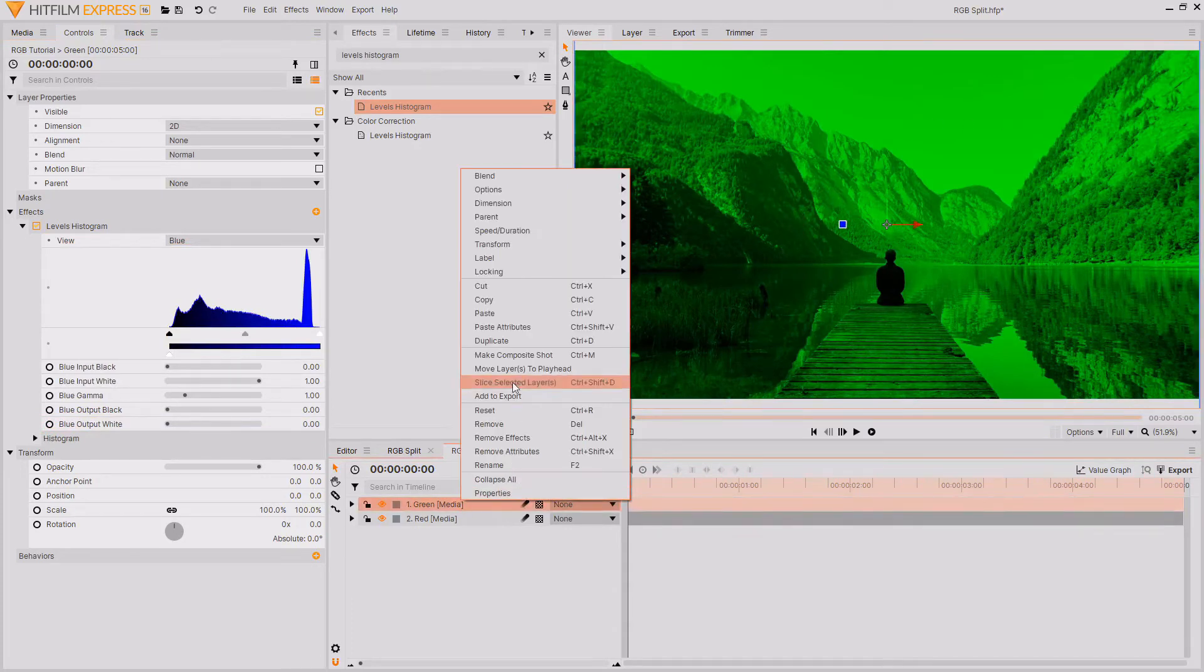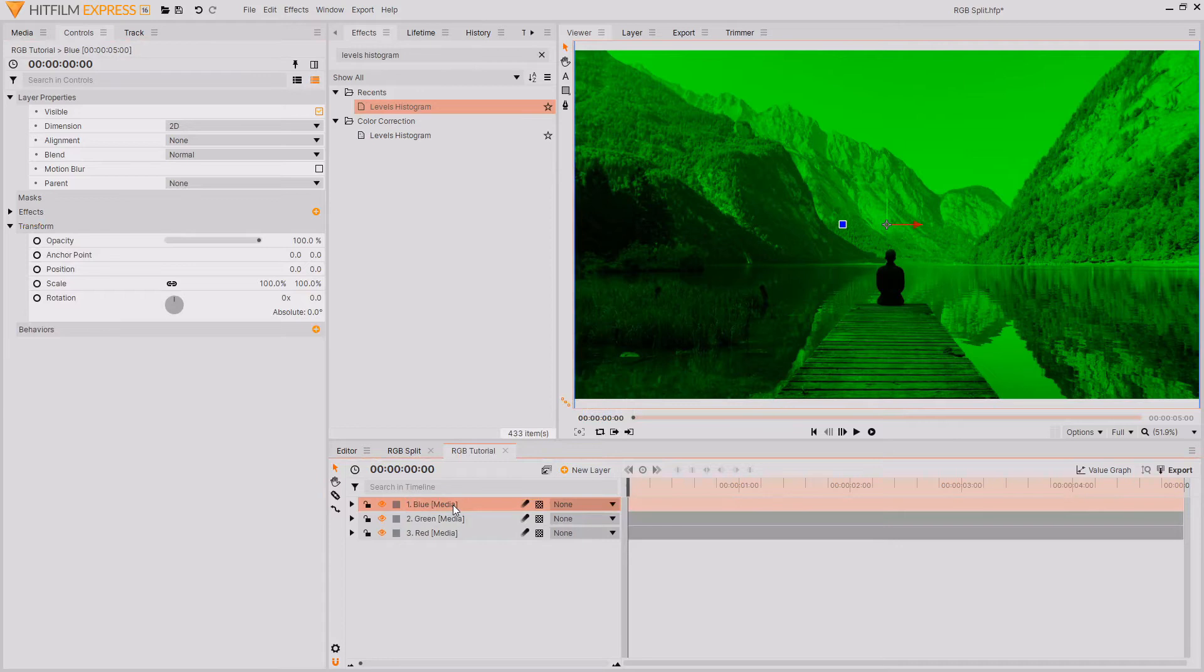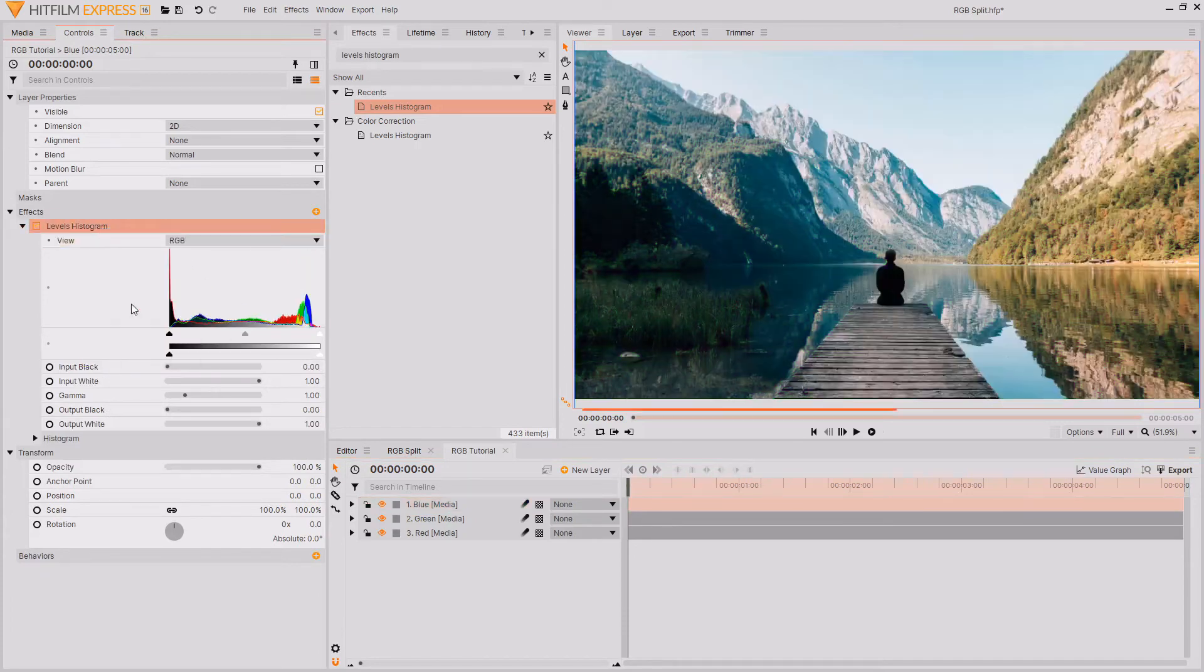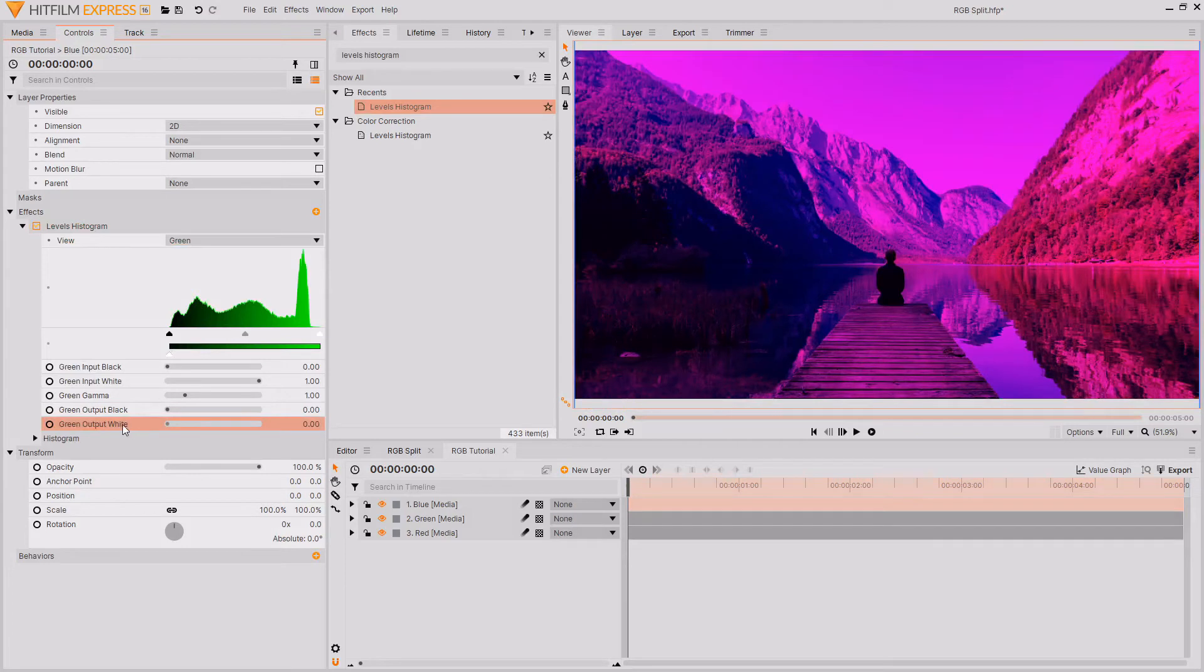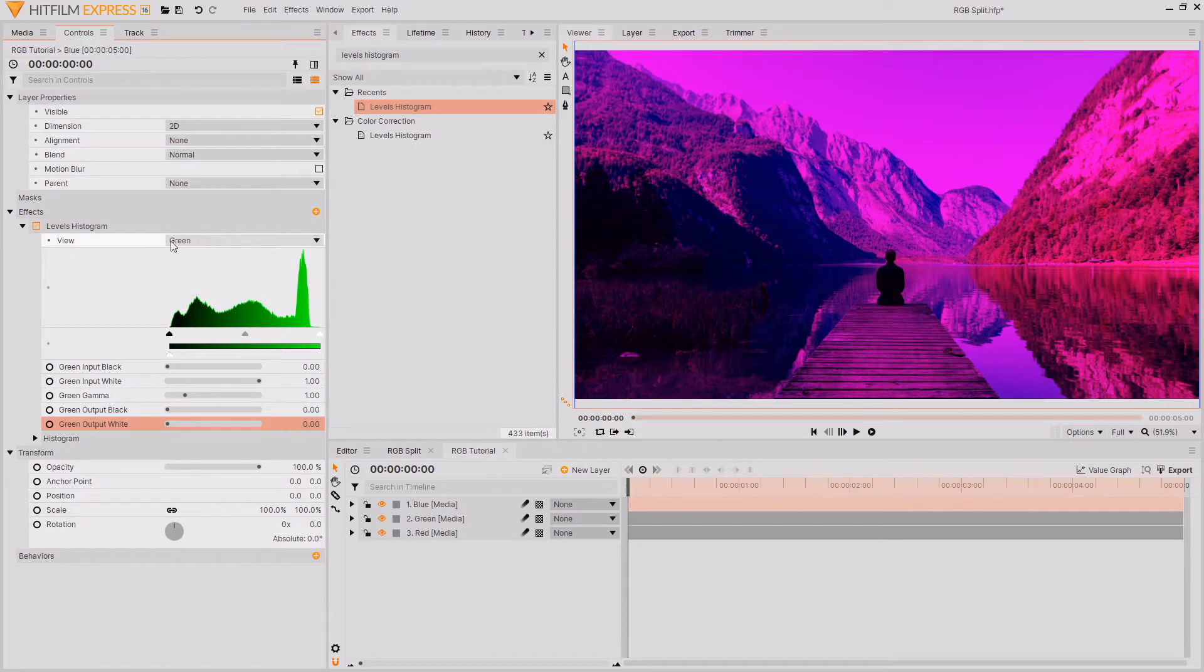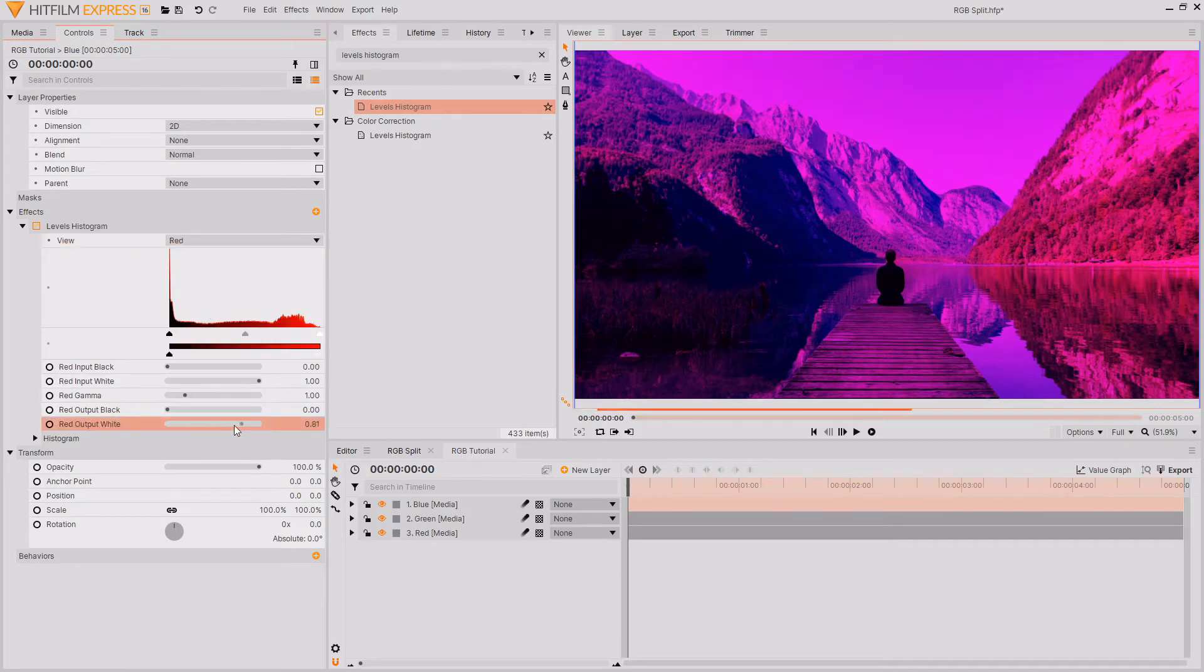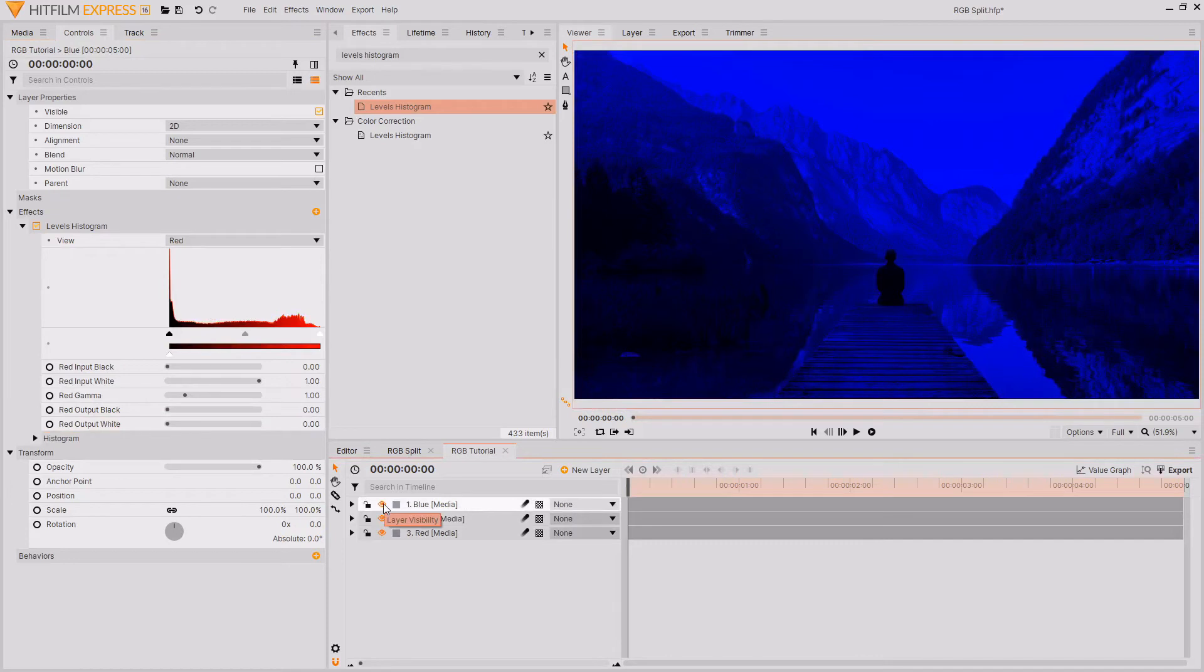Then I'm going to duplicate this layer again and call this blue. And this is going to be where we keep the blue color channel. So I'm going to go back up to the Effects in the Controls tab and right-click and select Reset. Then I'm going to change this to being green and remove all of the green from the image by changing the value of the green output white from 1 to 0. Then I'm going to go back to the View control and change this from green to red and remove all of the red from the image. And now we've got a layer for each of the different color channels: red, green, and blue.